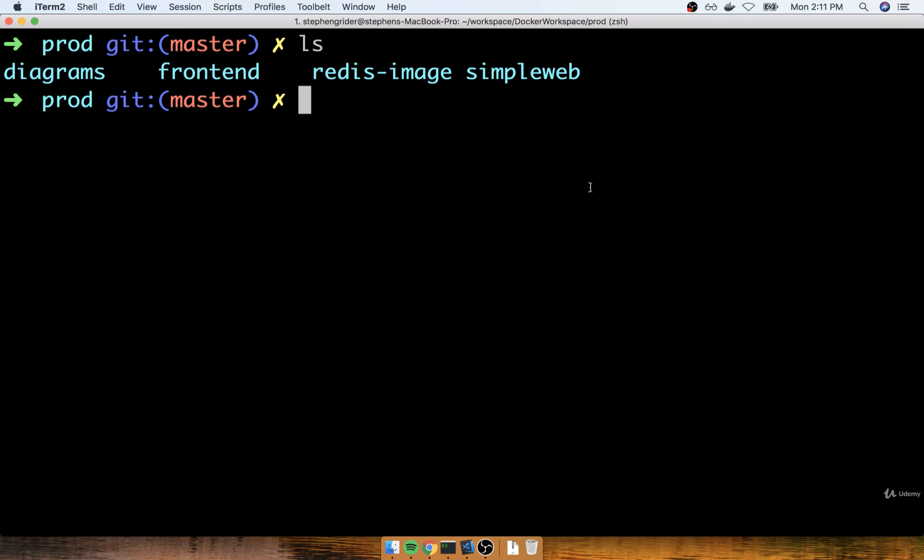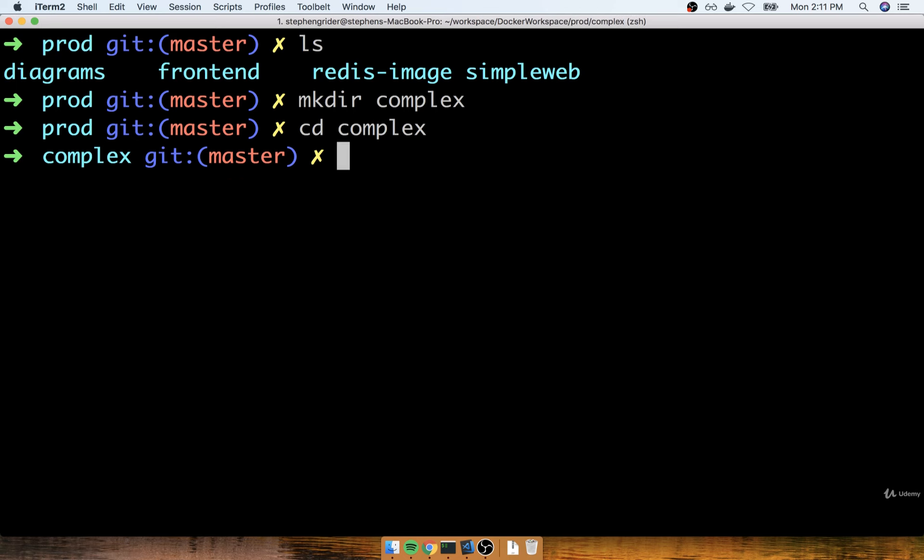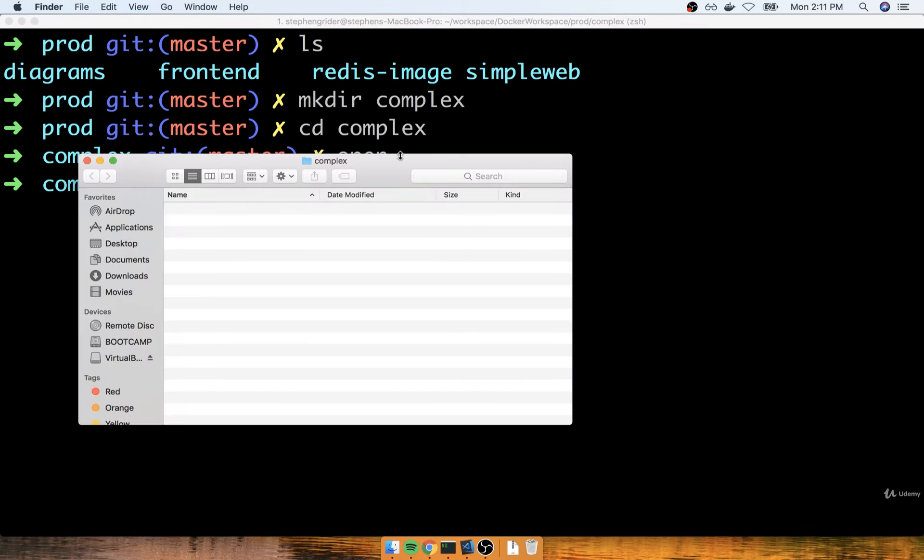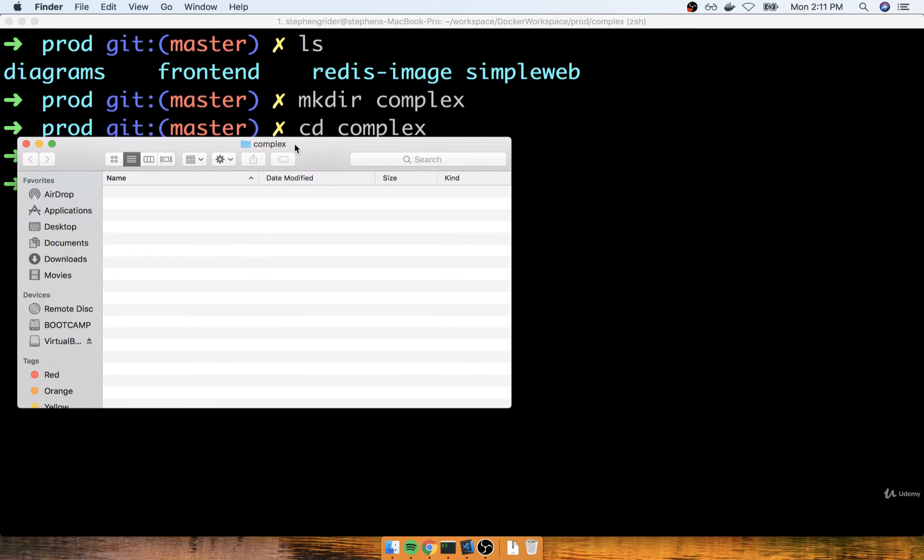I'm going to make sure that inside of here I have a folder called complex. That's going to be the name of this application—it is a complex application. I'm going to change into that folder, and then I'm going to open up a file and folder explorer based on that folder.